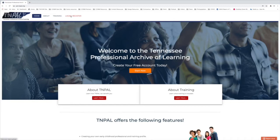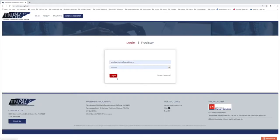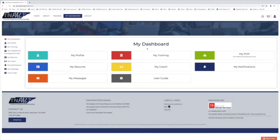The first thing you're going to do, like always, is log into your TNPAL account. After logging in, you'll be rerouted to your dashboard and you're going to want to navigate to the user guide.